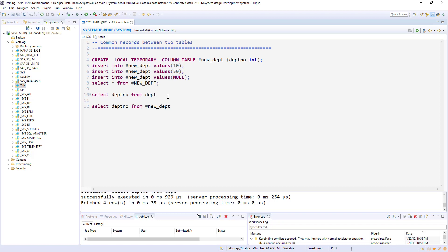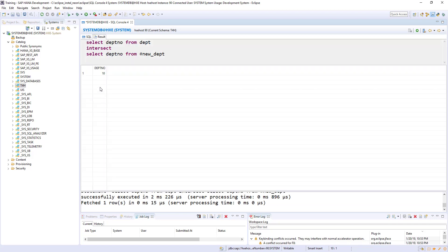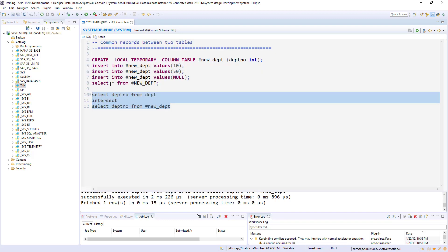The easy way, you can achieve this solution by using joins also, but there is a statement called INTERSECT. By using this you can simply achieve the solution. You can simply solve this problem. 10 is the common record between our department and new_department. So by using INTERSECT, INTERSECT gives only the common records.